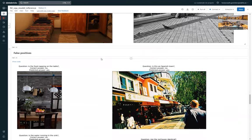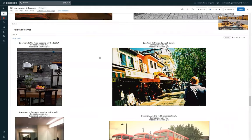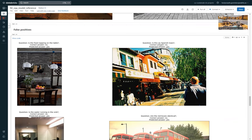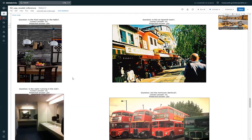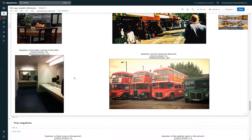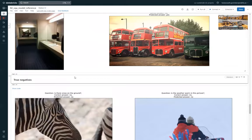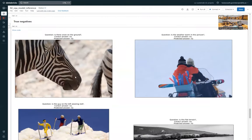And some false positives. For example, this one: is this a Spanish town? The correct answer is no. And the predicted answer is yes. It's pretty hard to predict. I have no idea—maybe from the signs.